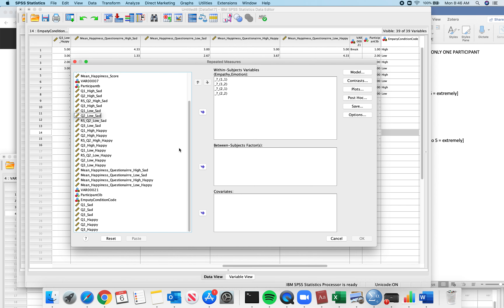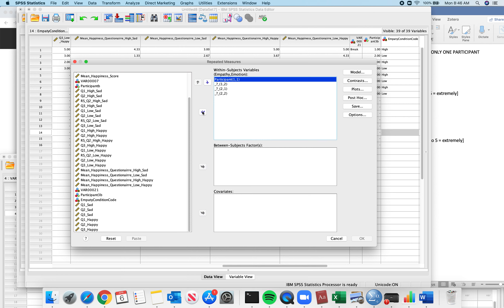Here I need to put in the mean where empathy is 1 and emotion is 1. When empathy is 1, empathy is low; when emotion is 1, emotion is sad. So I need to put in the mean for low sad here. When empathy is 1 and emotion is 2 (happy): empathy low and happy goes here.